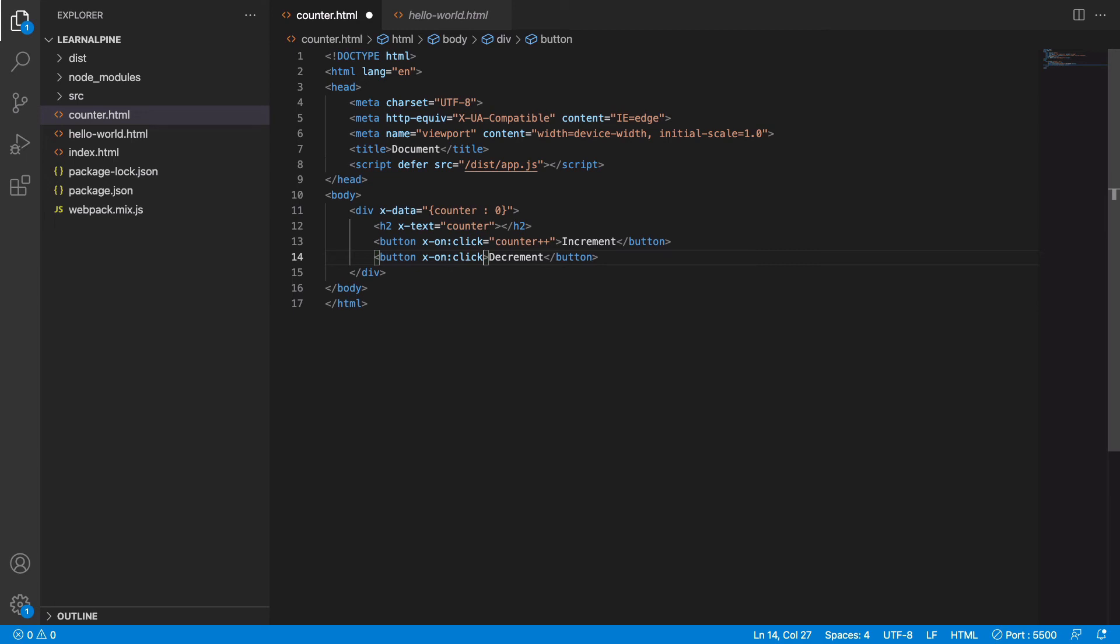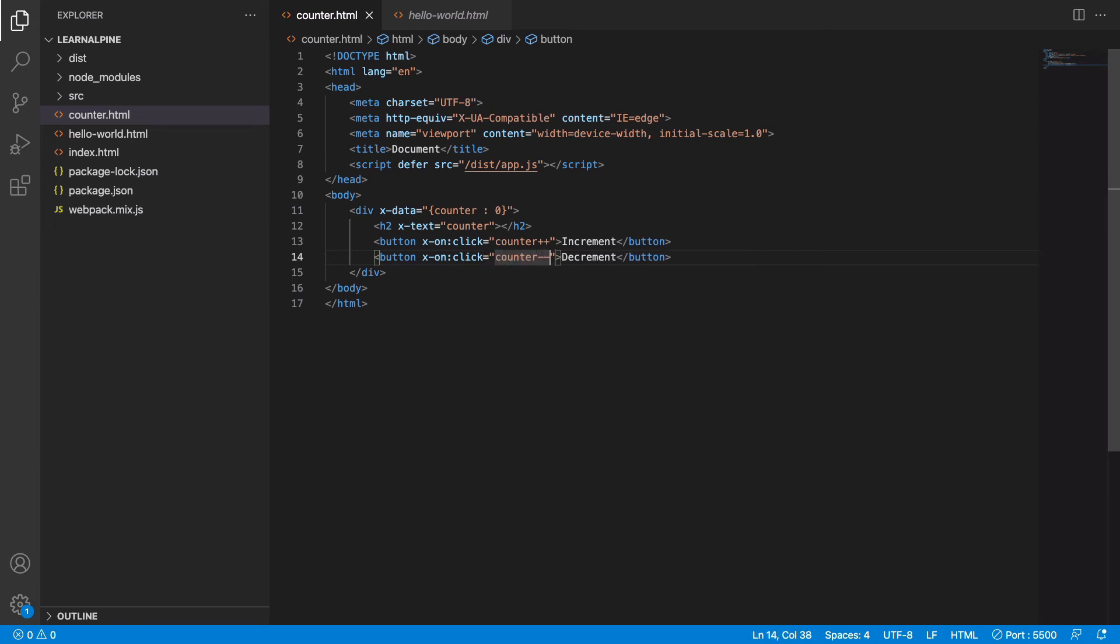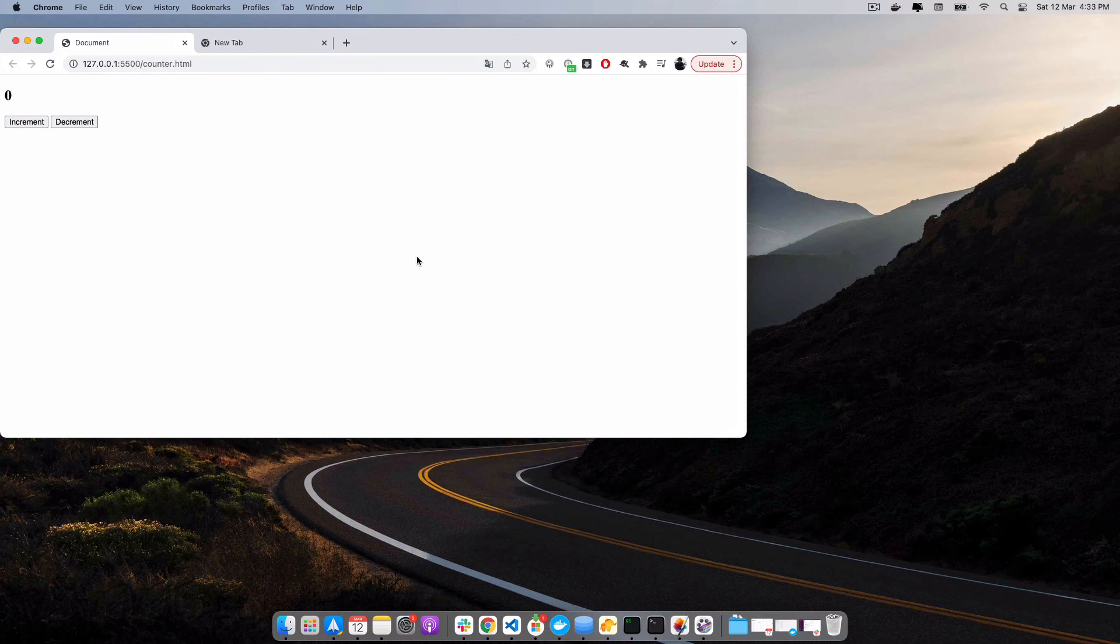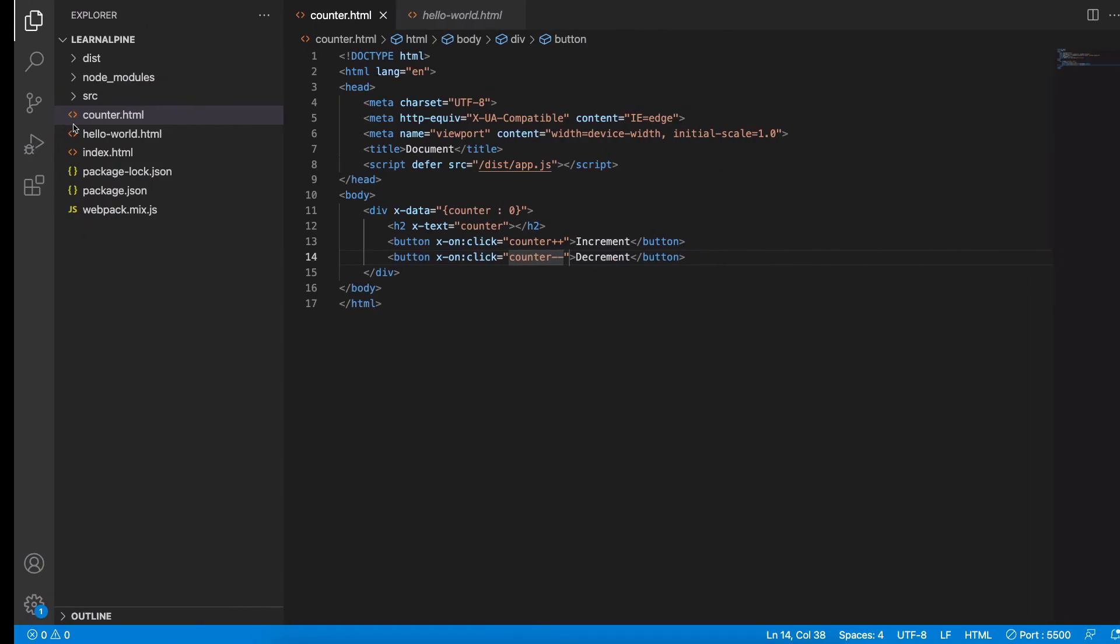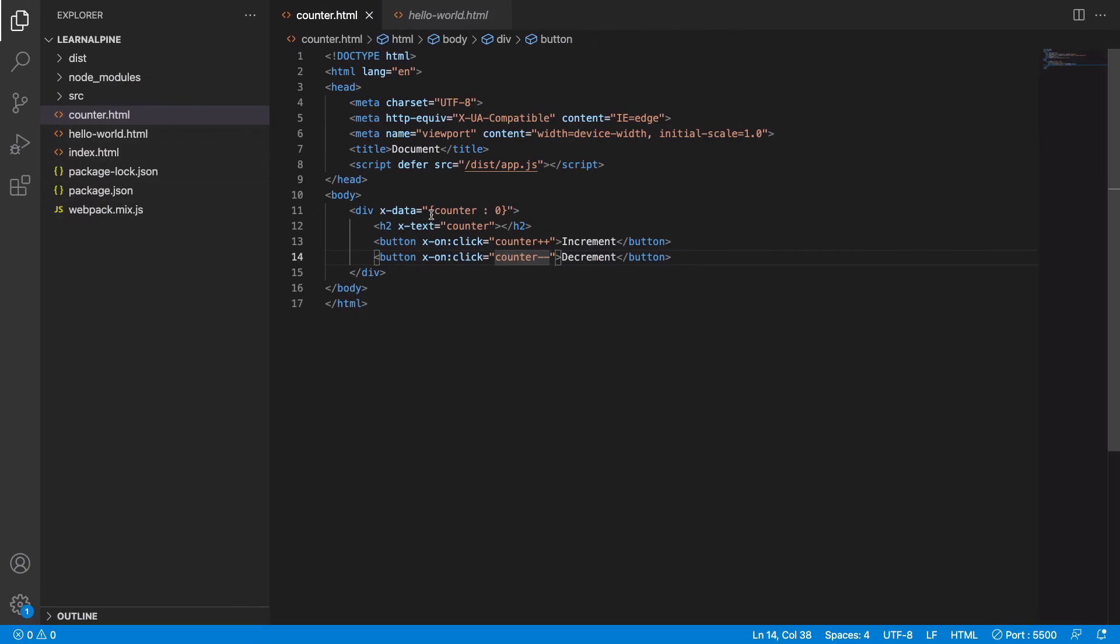So when you click on increment the counter increases, and when you click on decrement the counter is decreasing. How this is working is whatever data we define here in x-data is reactive.